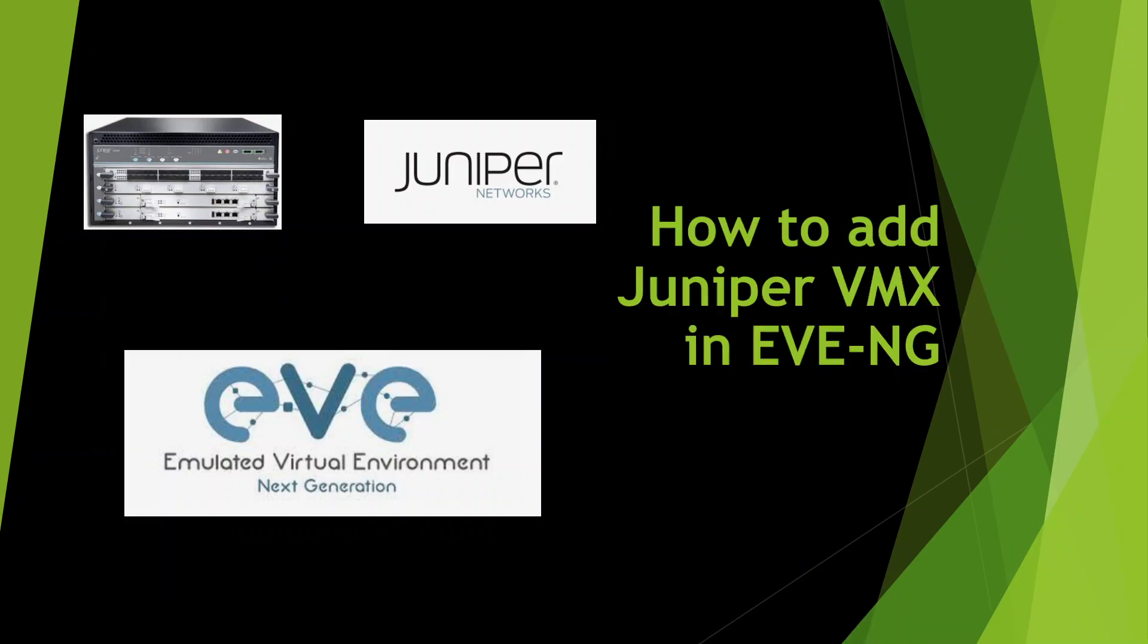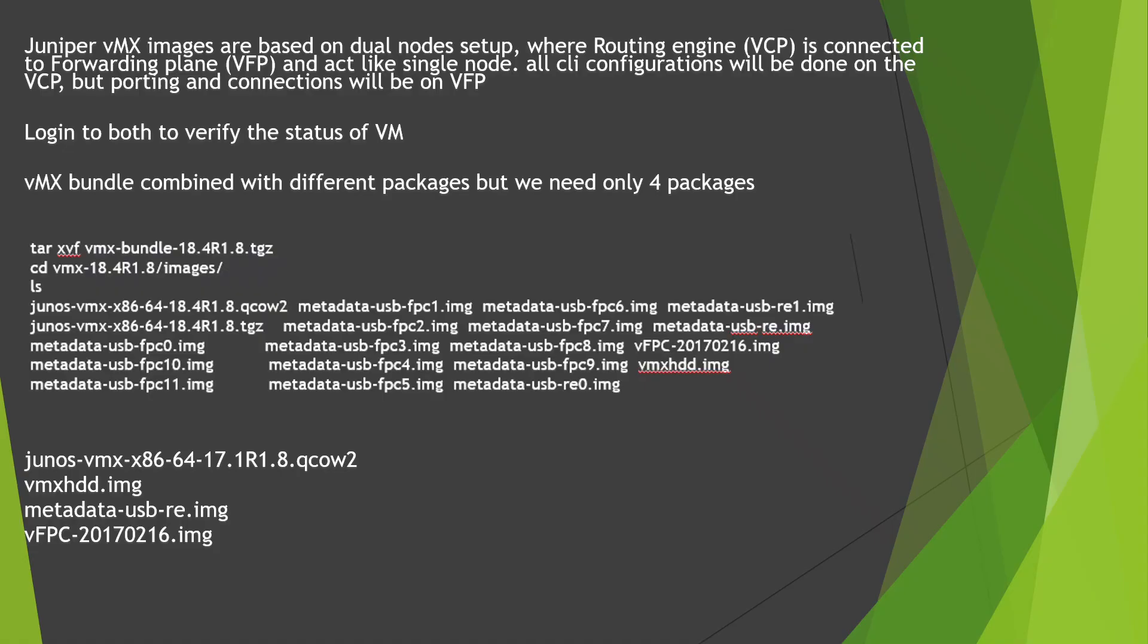Hi everyone, welcome to my YouTube channel. In today's video, I'm going to demonstrate how to add a Juniper vMX image in EVE-NG. Let's start.